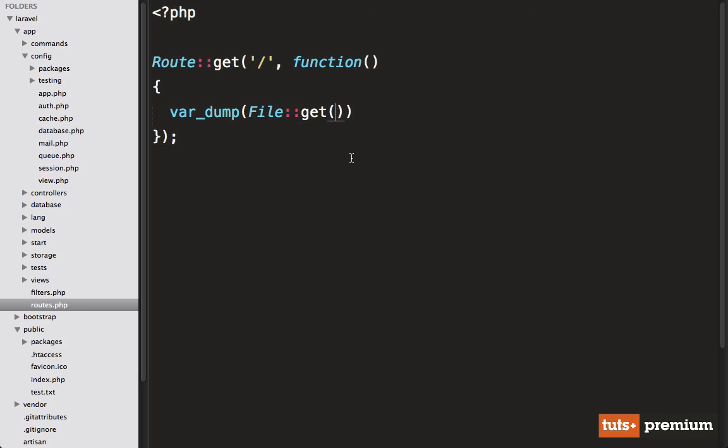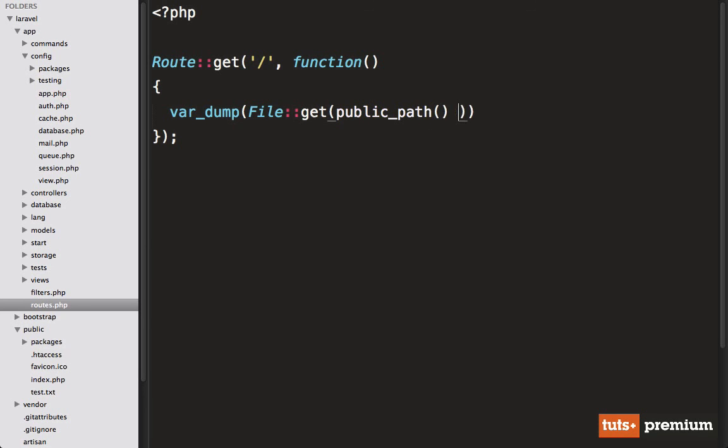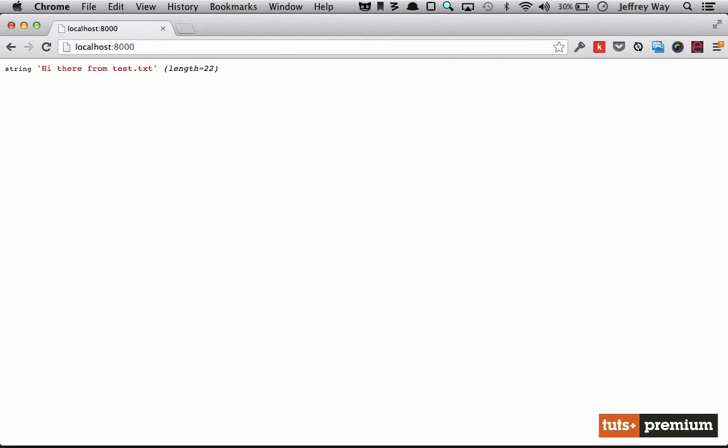So we could say file get, and we'll go into the public path. And then we will grab test.txt and see what that returns. Now I happen to have my server already running. So if I reload the page, you will see hi there from test.txt.